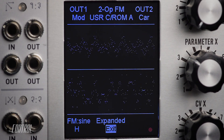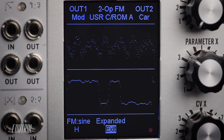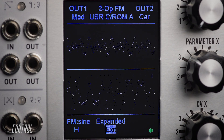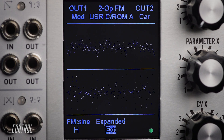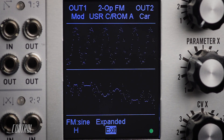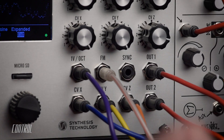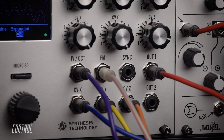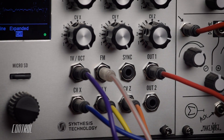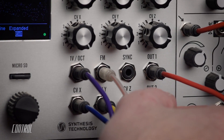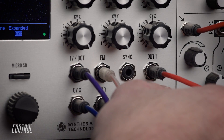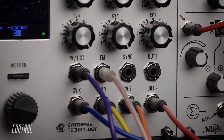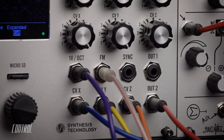Like all previous modes, the two outputs are independent. Here the modulation wave is sent to the first output, and the carrier wave to the second.